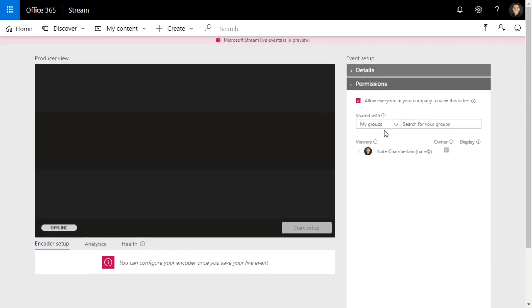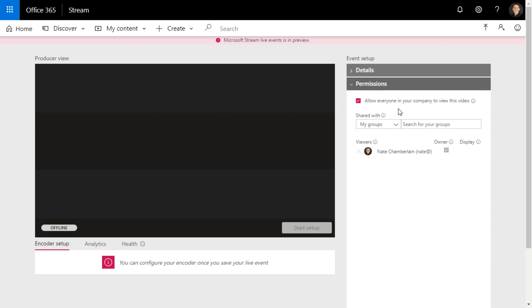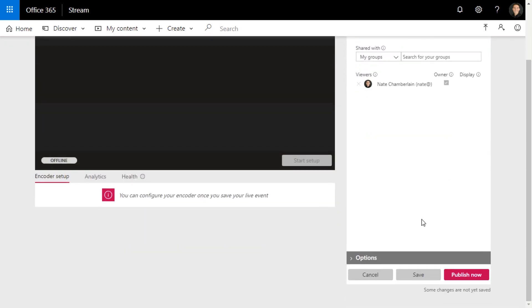Okay, permissions, shared with my groups. You can share it with the channel, you can share it with certain people. I'm just going to allow everyone to see it.